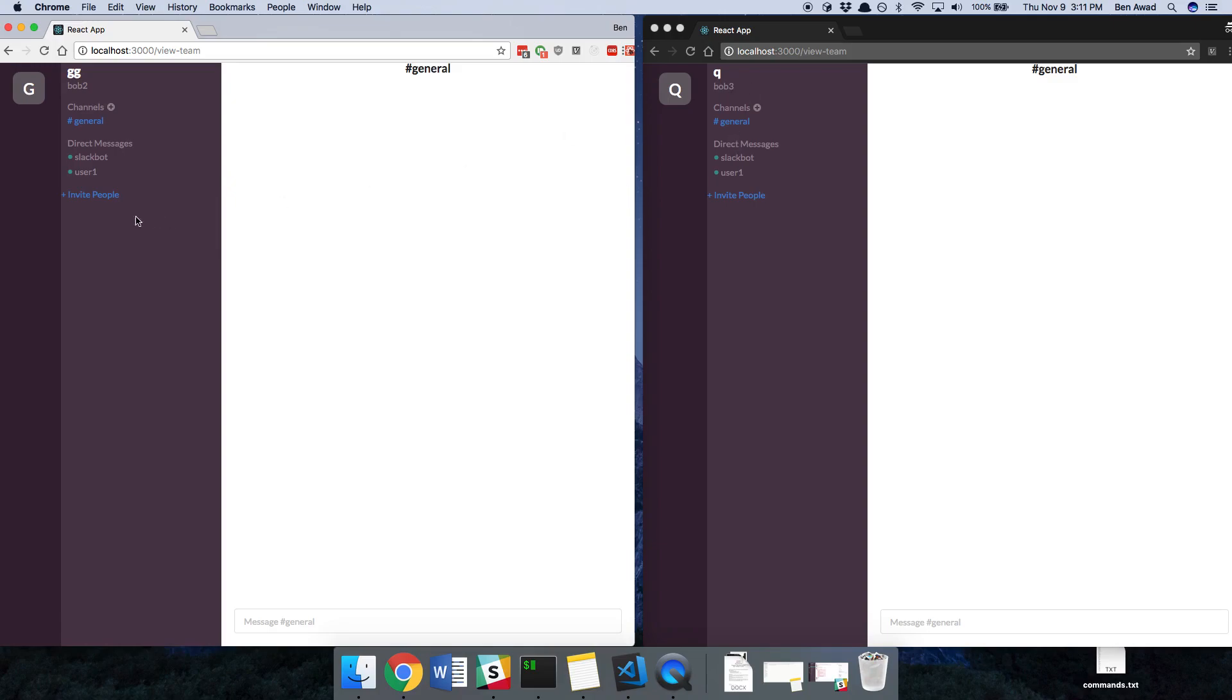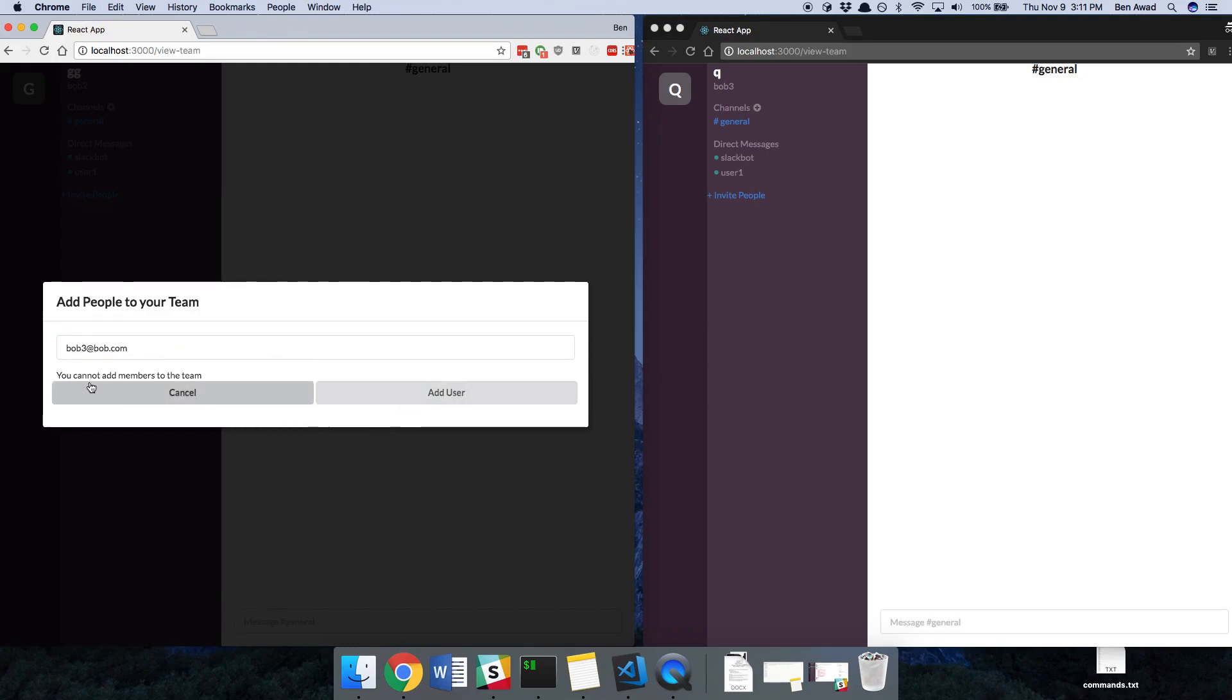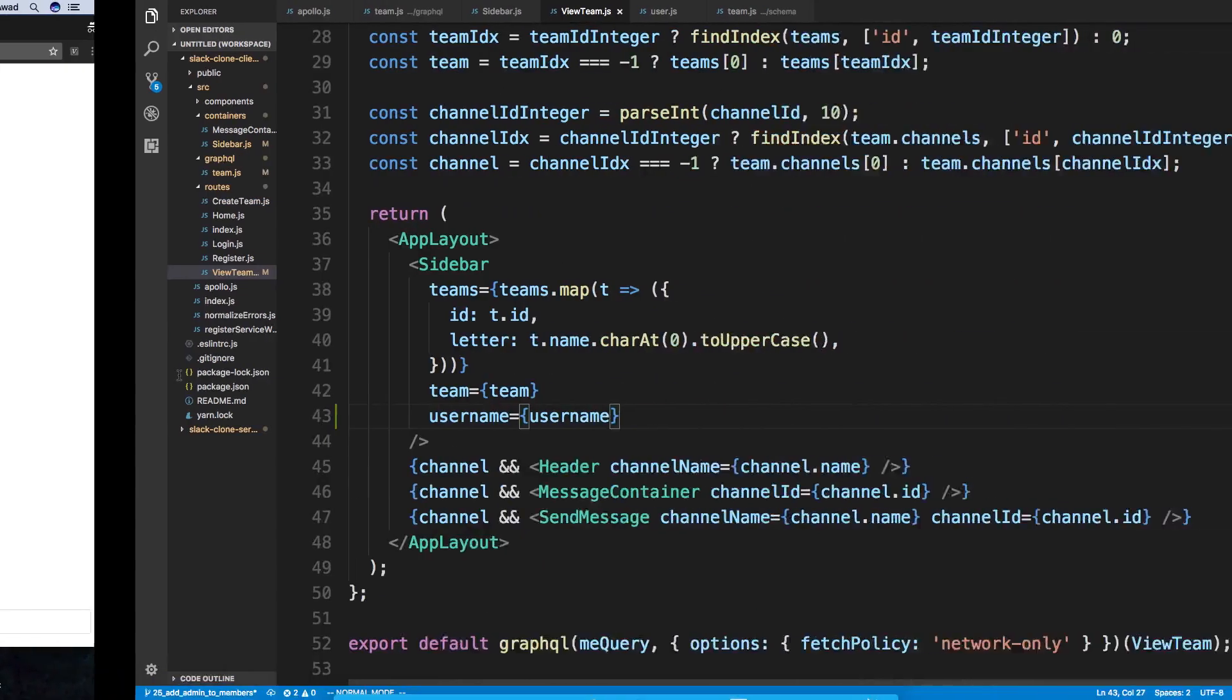So let's invite a person. So I'm going to invite bob3 at bob.com, copy that, add the user. Can I add members to the team. All right, so this is something we have to fix.